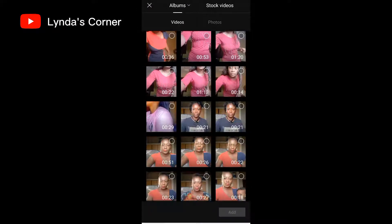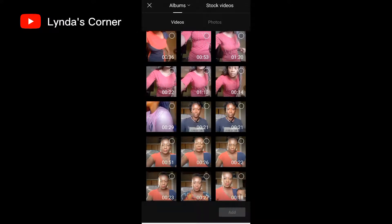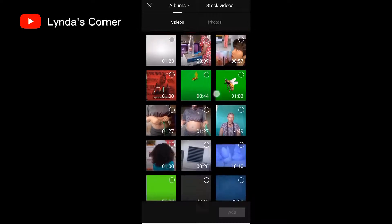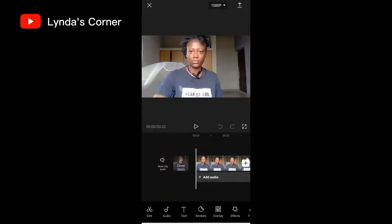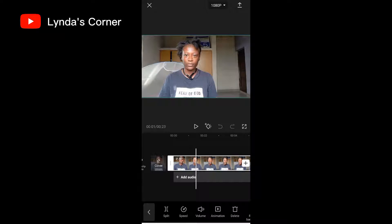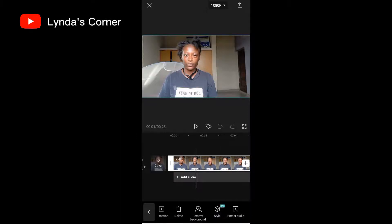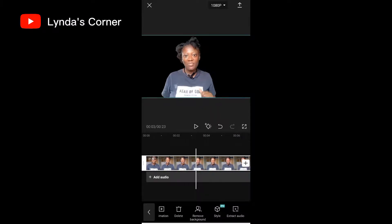I'll go back to Albums since I have my video here. Once you find your video, click on it and then click 'Add.' It brings you straight to the editing page. Click on the video to highlight it, then scroll down until you find 'Remove Background.' Make sure you have internet access because this feature works online. Click on 'Remove Background' and it removes the background — it looks like magic!